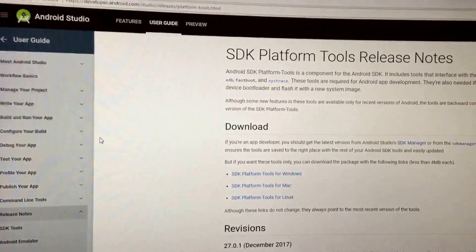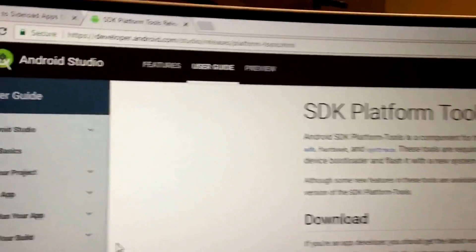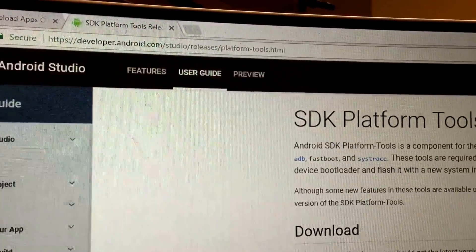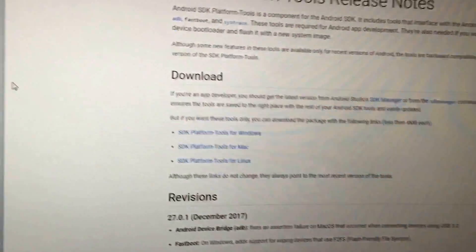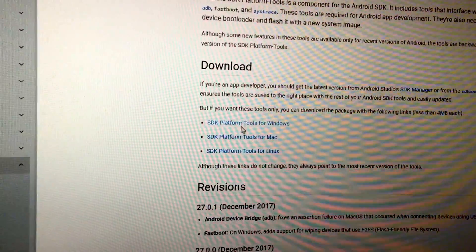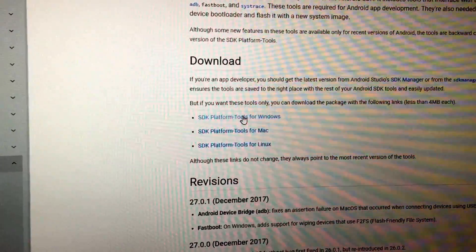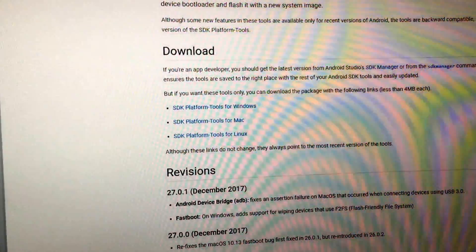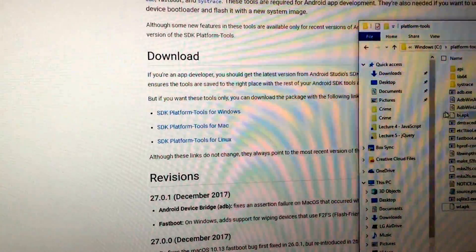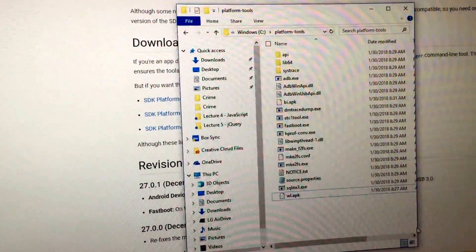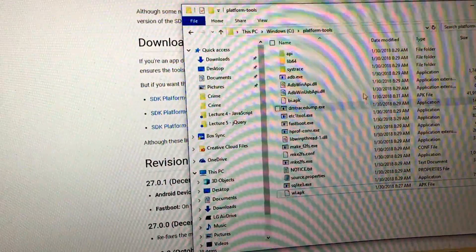The next step is you've got to go out and download the Android developer tools. I'll try and post the link to the URL in the video notes. You'll go down and download the Android development tools — there are tools for Windows, Mac, and Linux. In this case I downloaded the Windows tools and extracted them to disk, out to C:\platform-tools.